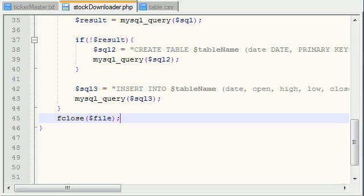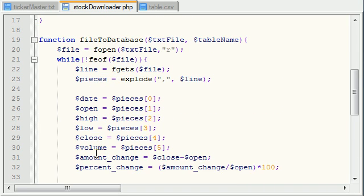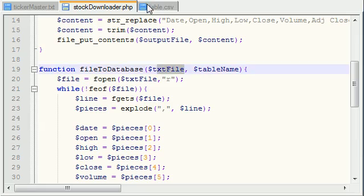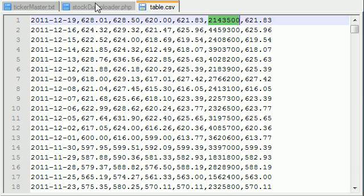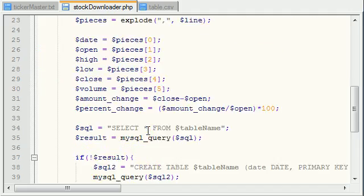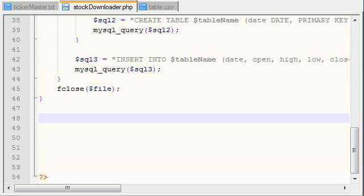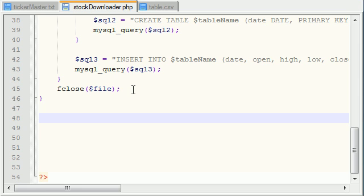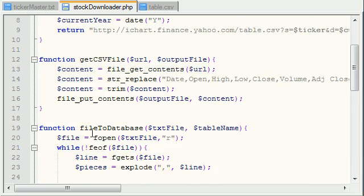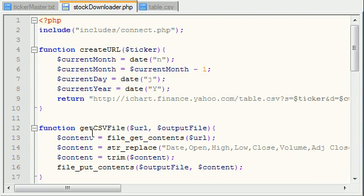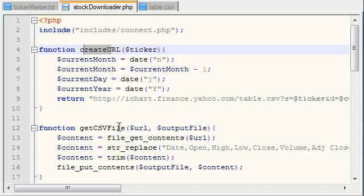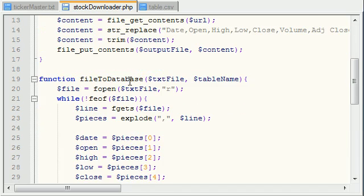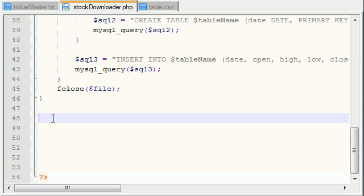So guys, I got good news. This function is completely done. That is how you take a text file like this and you insert it into a database table. However, this entire script is not done yet because what we need to do is we need to create one more main function that calls create URL, then get CSV file, then file to database.